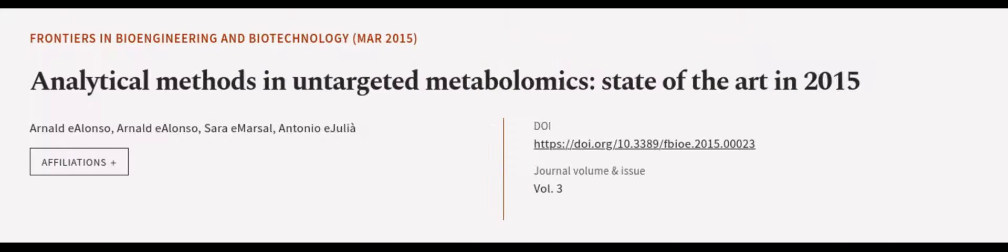This article was authored by Arnold E. Alonso, Arnold E. Alonso, Sarah E. Marcel, and others.